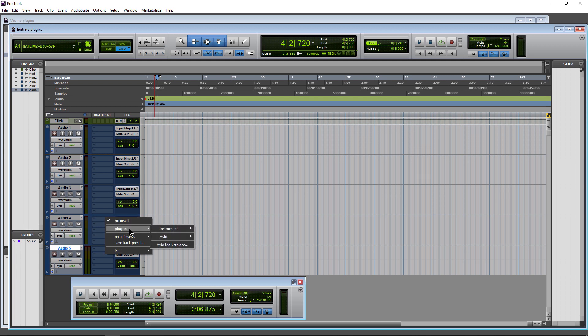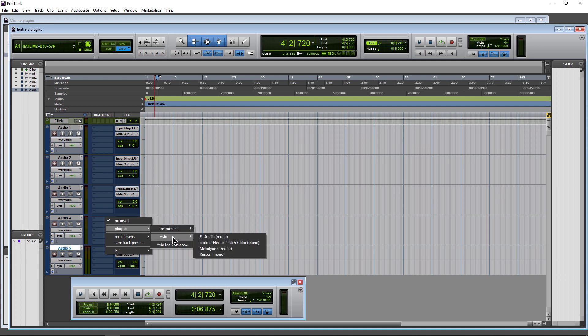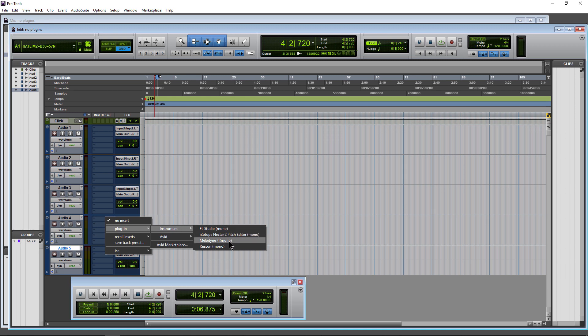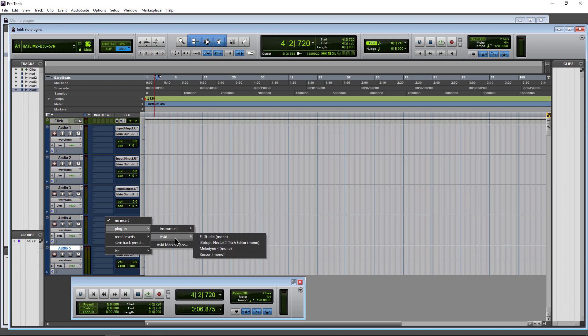you'll notice I don't have any plugins at all except for some of these system plugins. The reason you see these is because these are available via Rewire, which is a system plugin, and you may or may not see these options depending on if you have them installed. But none of our other plugins are showing up here. Our hundreds and hundreds of different plugins.